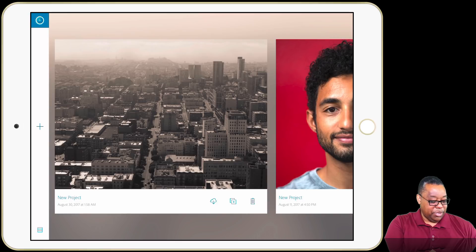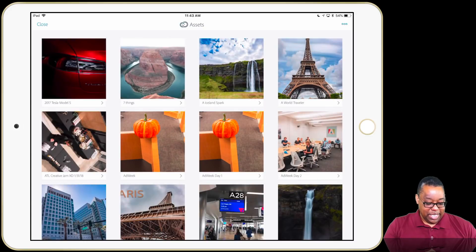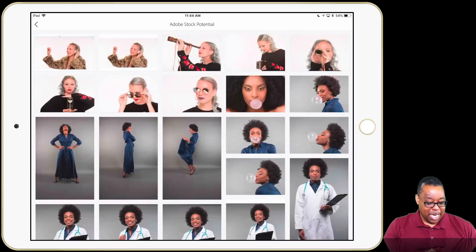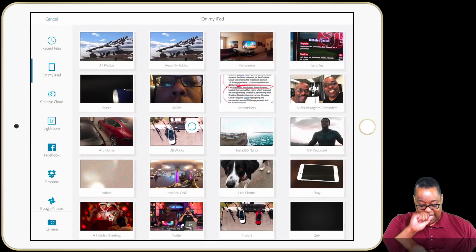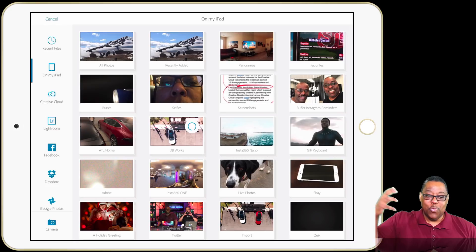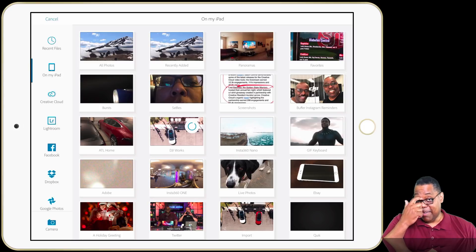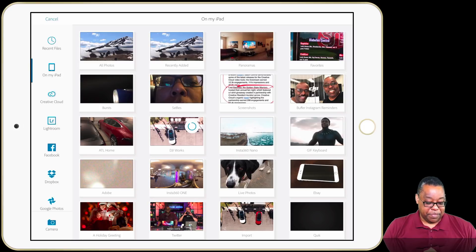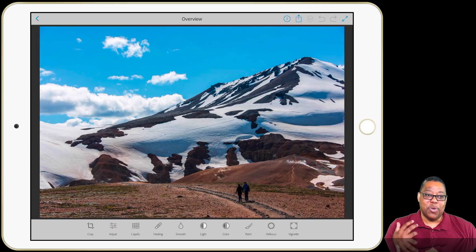I'll open up Photoshop Fix. When I go to Photoshop Fix I'm going to choose to add from Lightroom, because it can see my Lightroom albums. There's the one called Adobe Stock Potential, and the new images are all the way at the bottom — I'll open that one up. I'll get a dialog letting me know it's using the cloud to render the full-resolution image. We'll give it a second to process and bring down that full-resolution image, and it opens it up in Photoshop Fix.